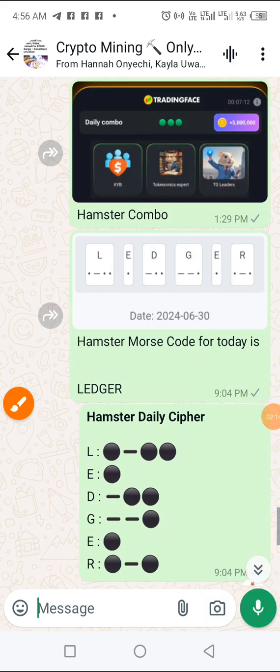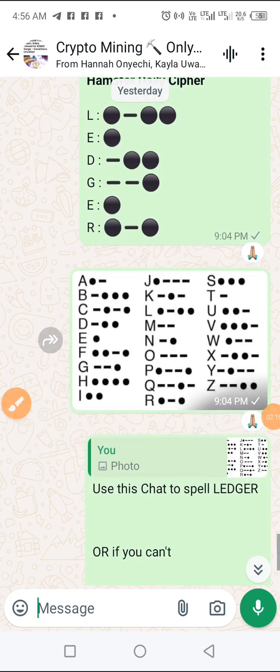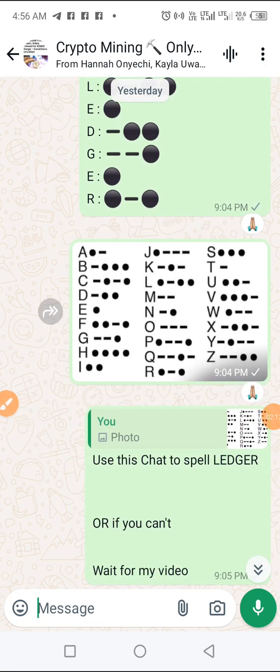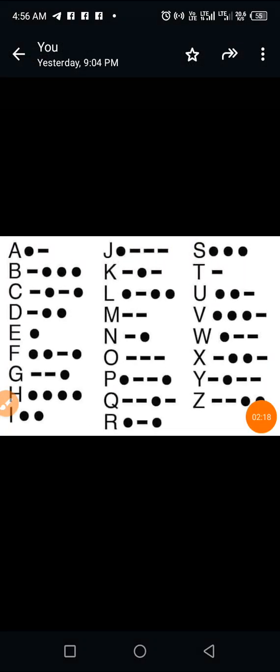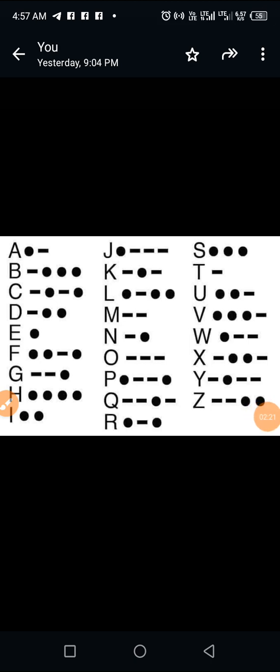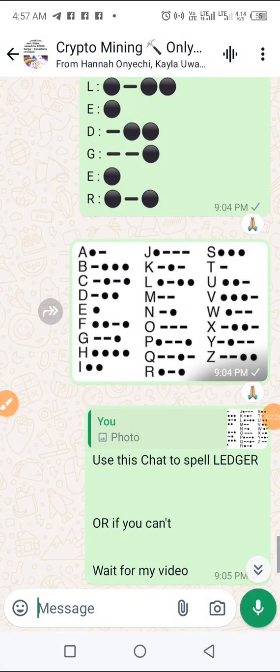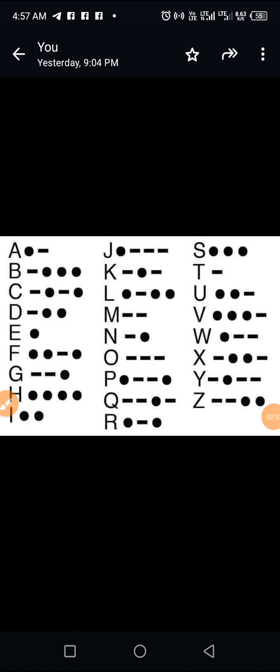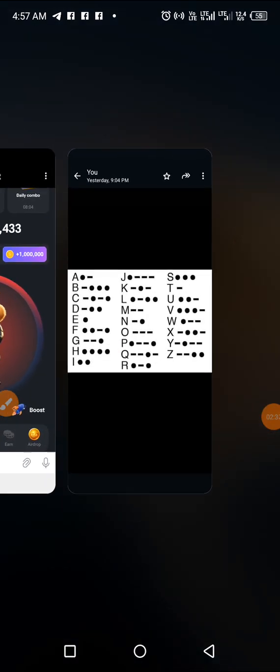We will invoke the chart. As usual, we are using this chart to spell LEDGER using Morse code. Okay, so we go back to Hamster.